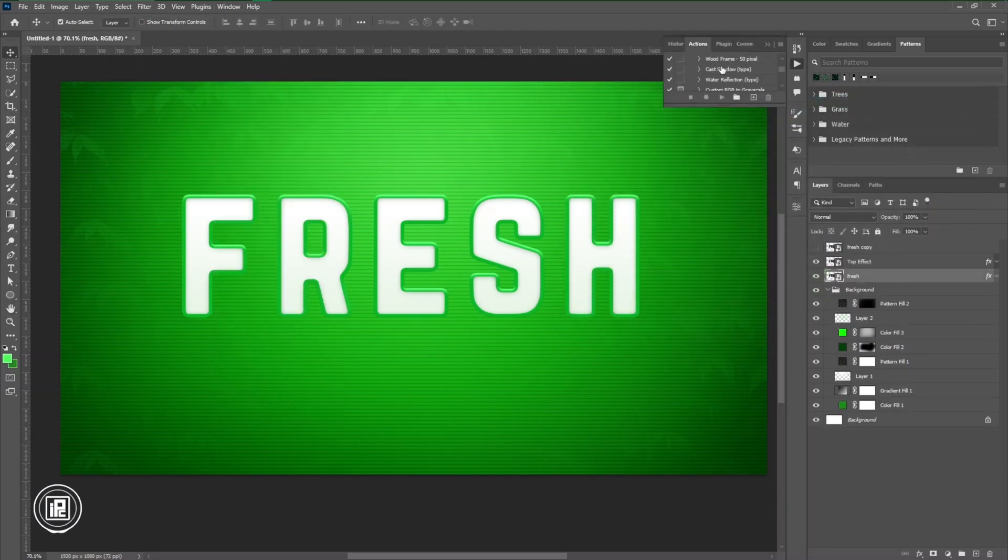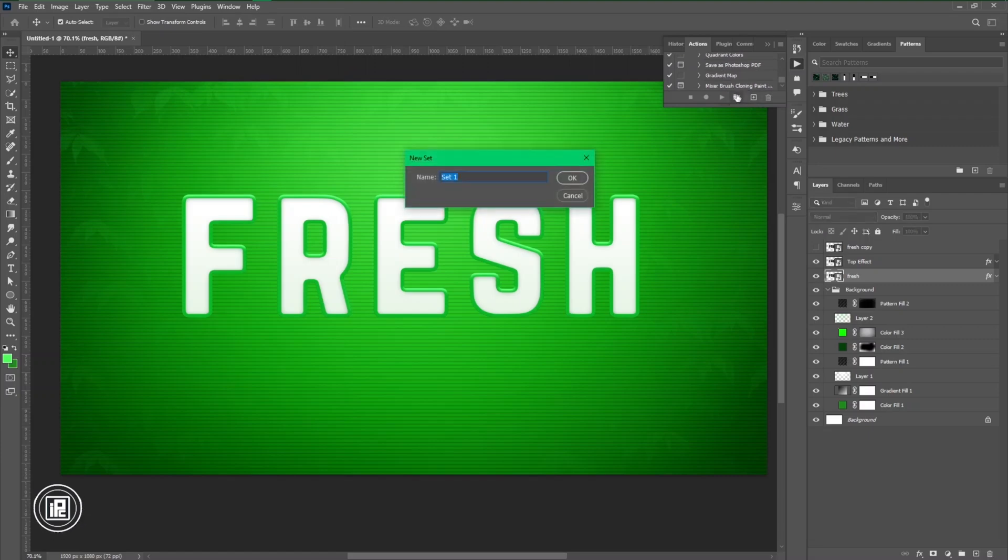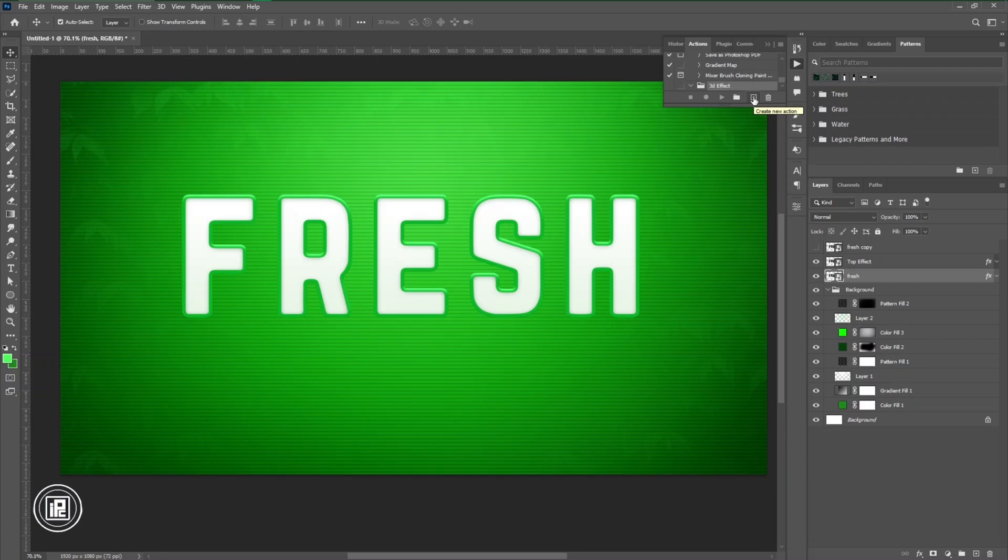So go to the window, then take the action panel. Now create a group of 3D text effects and start creating an action.